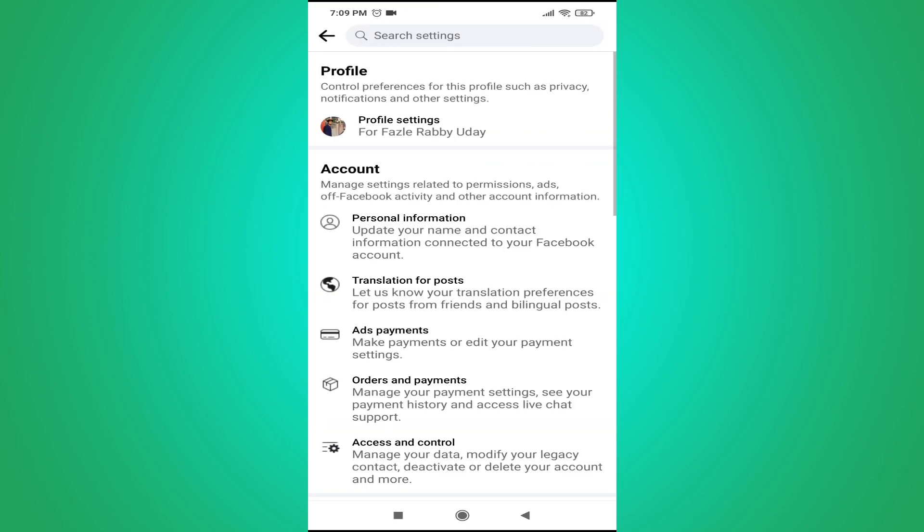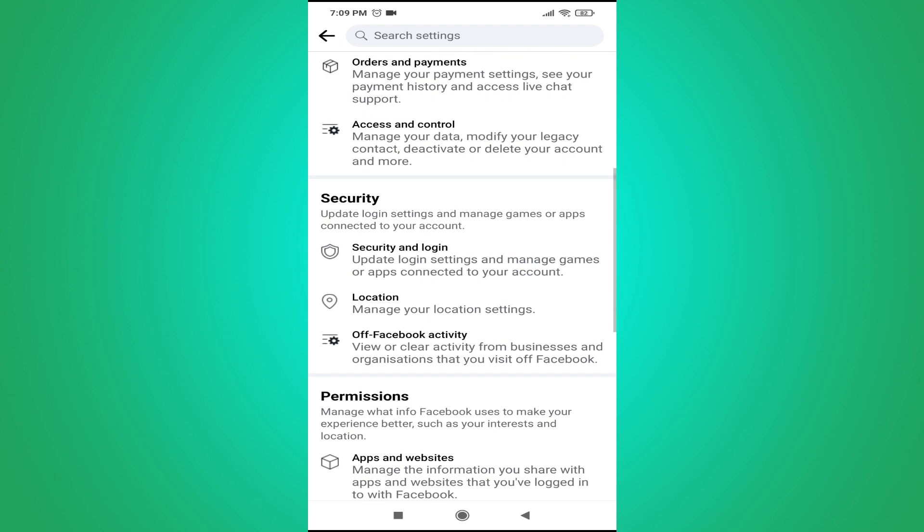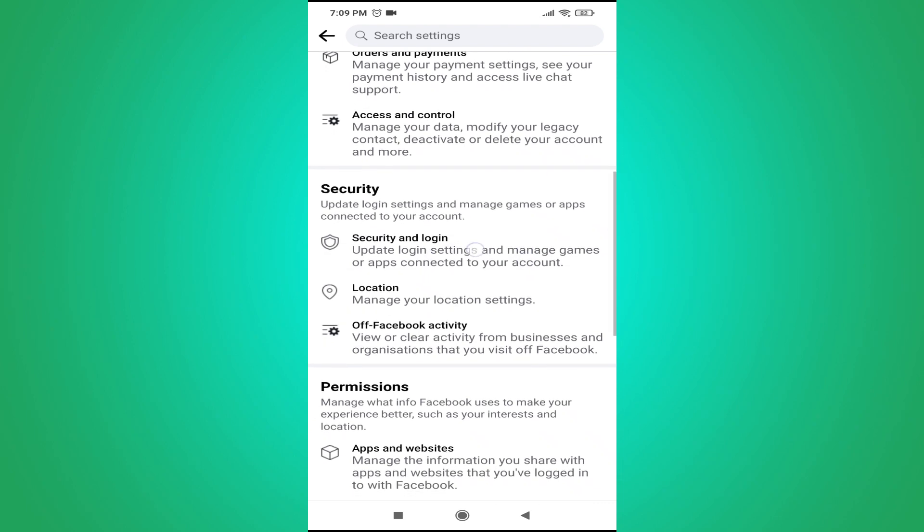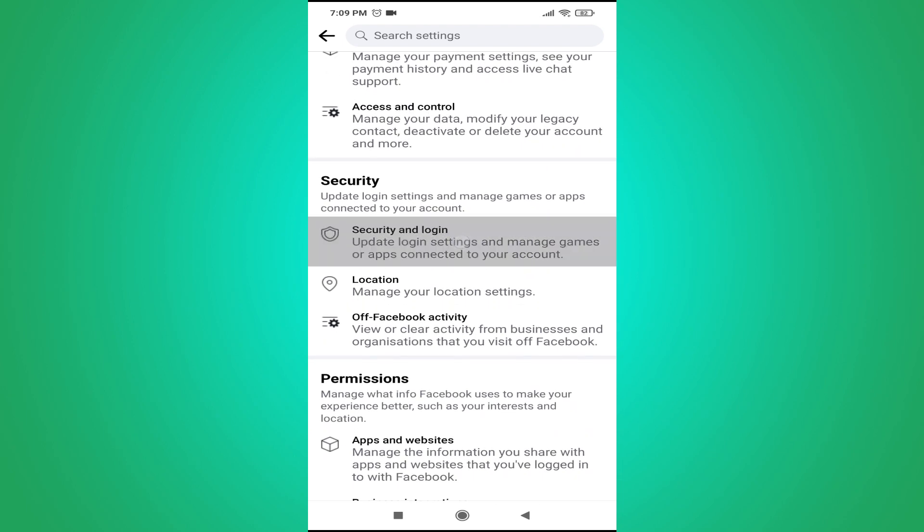Then you just have to go down and find the security and login option here. As you can see there is the security and login. So just tap on it.